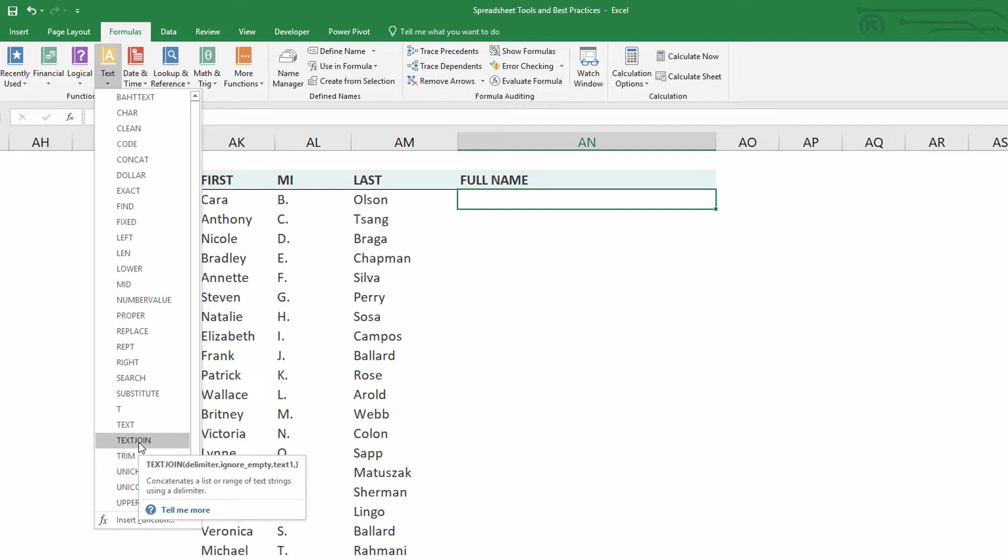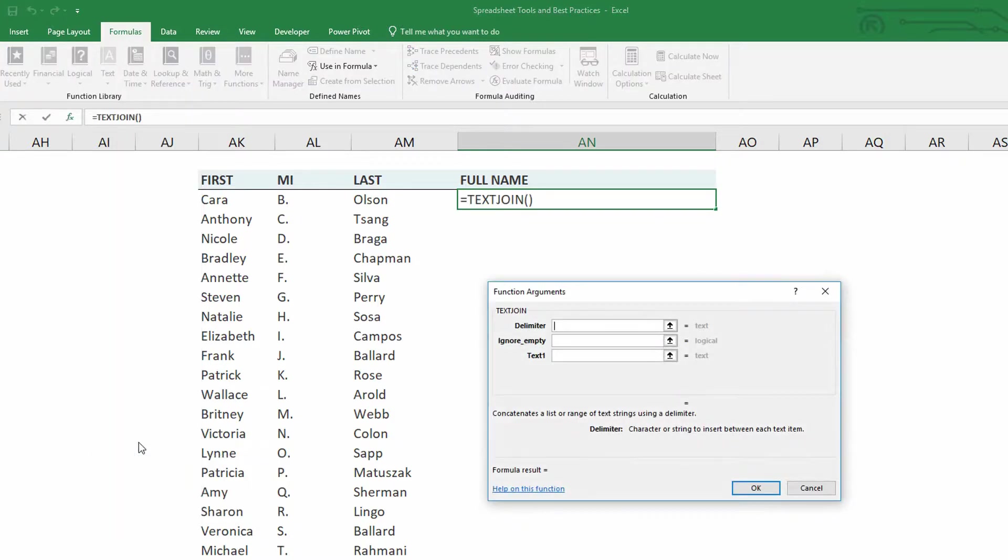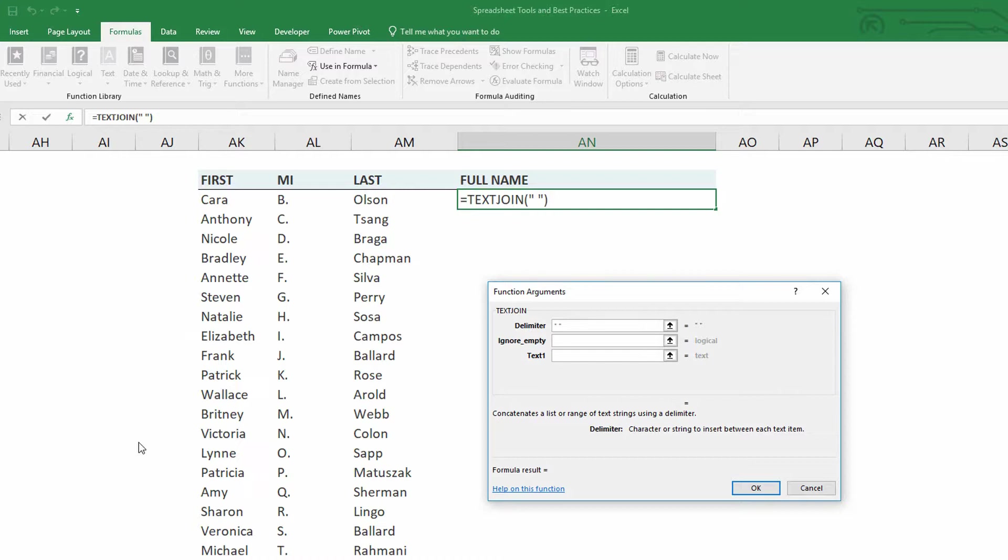And what text join tells me is that I just want to know what the common delimiter is first. So I'm going to do quote, space, quote. And that's useful for situations like this one where it needs to be Kara, space, B, space, Olson.